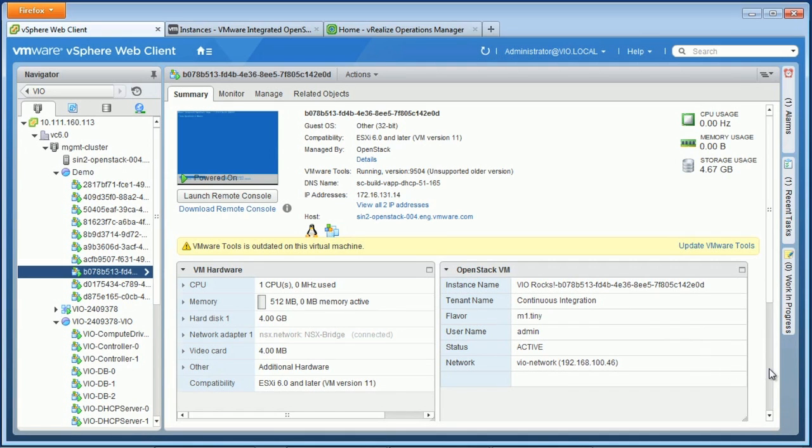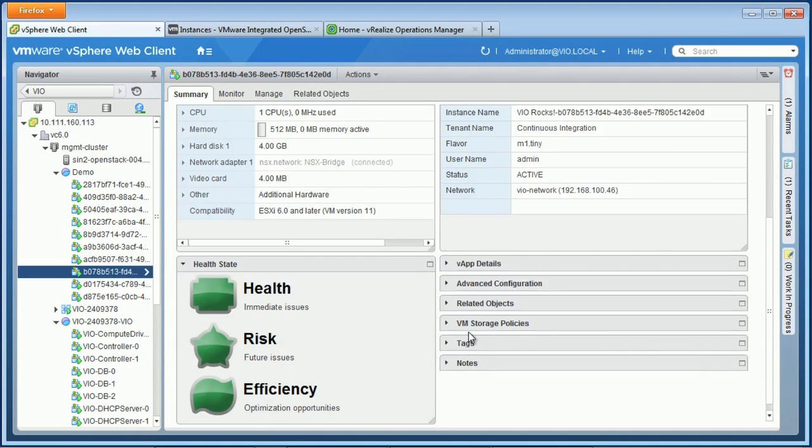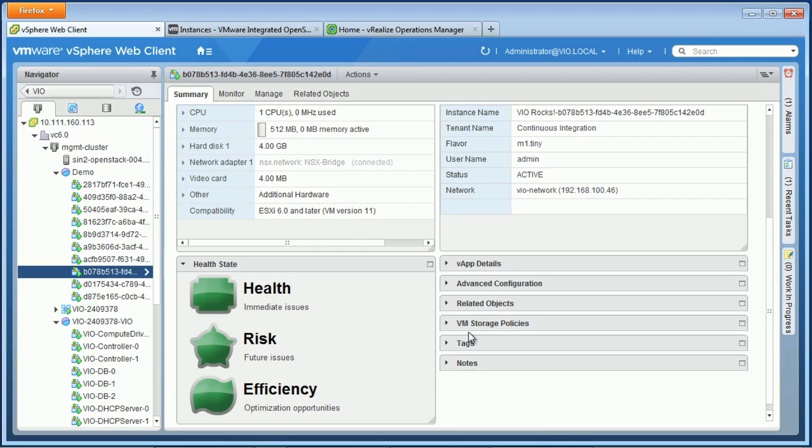If we scroll down, we'll see we also have tight integration with vRealize operations. And here we can see the health, risk, and efficiency badges for our virtual machine. And that's all green, which is good.